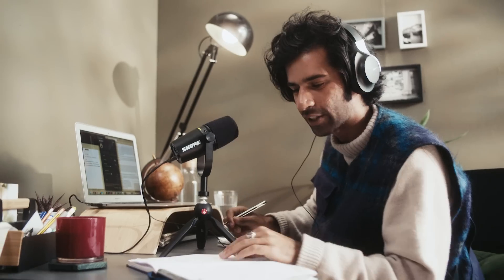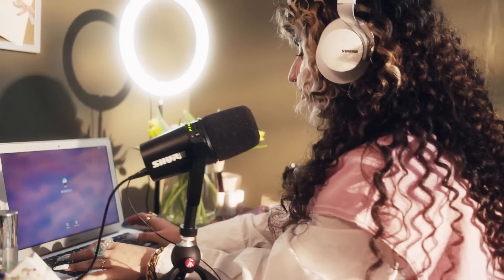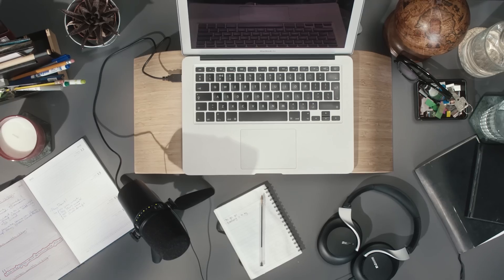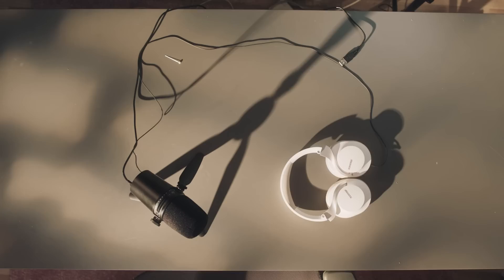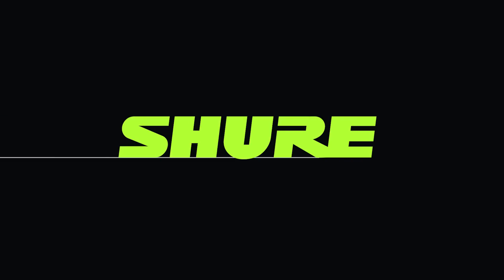Good sound has never been as straightforward. The MV7. Capturing perfect sound in imperfect rooms. Whoever you are, whatever you do, it's over to you.